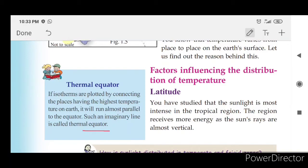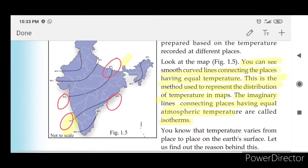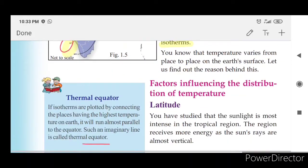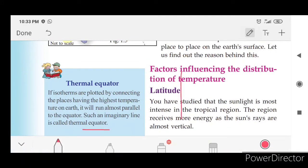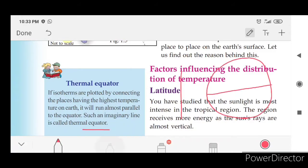We are going to talk about isotherms — these are curved lines connecting places of the highest temperature on earth. The hot temperatures are connected along the equator, and the resulting imaginary line, which runs parallel to the equator, is called the Thermal Equator.